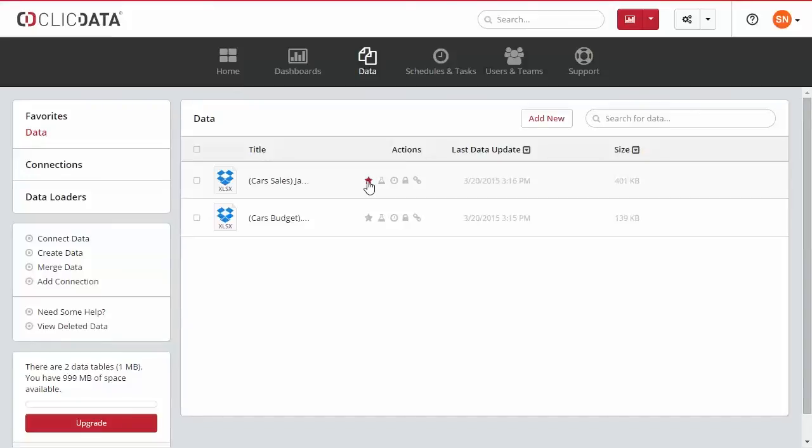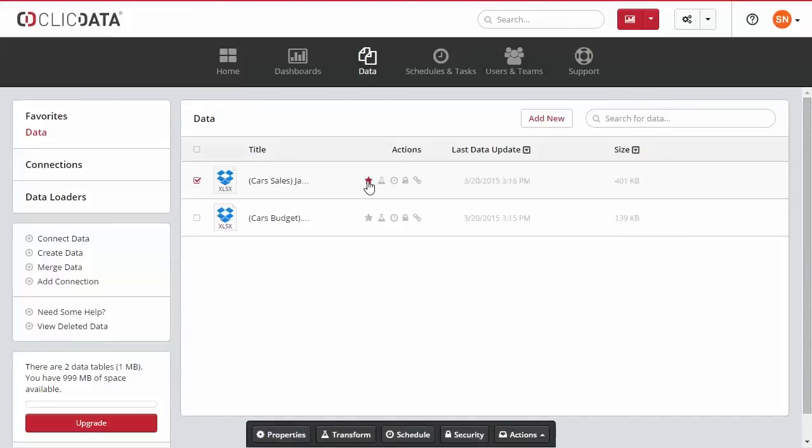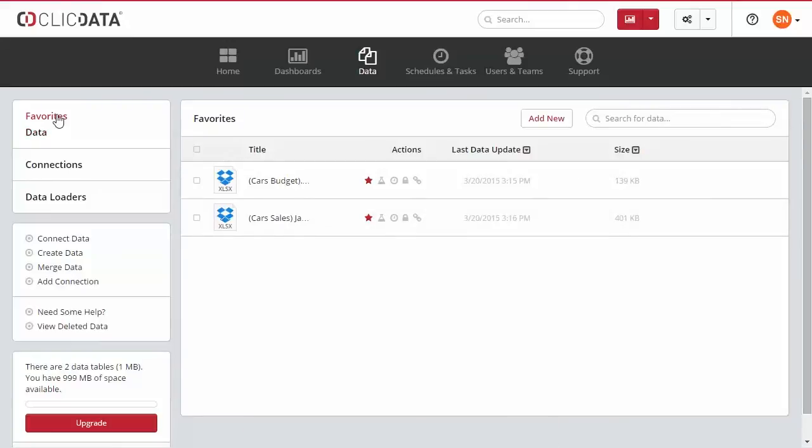You can also mark your dataset as favorite. Once you mark your dataset as favorite, you will find it in the favorites folder.